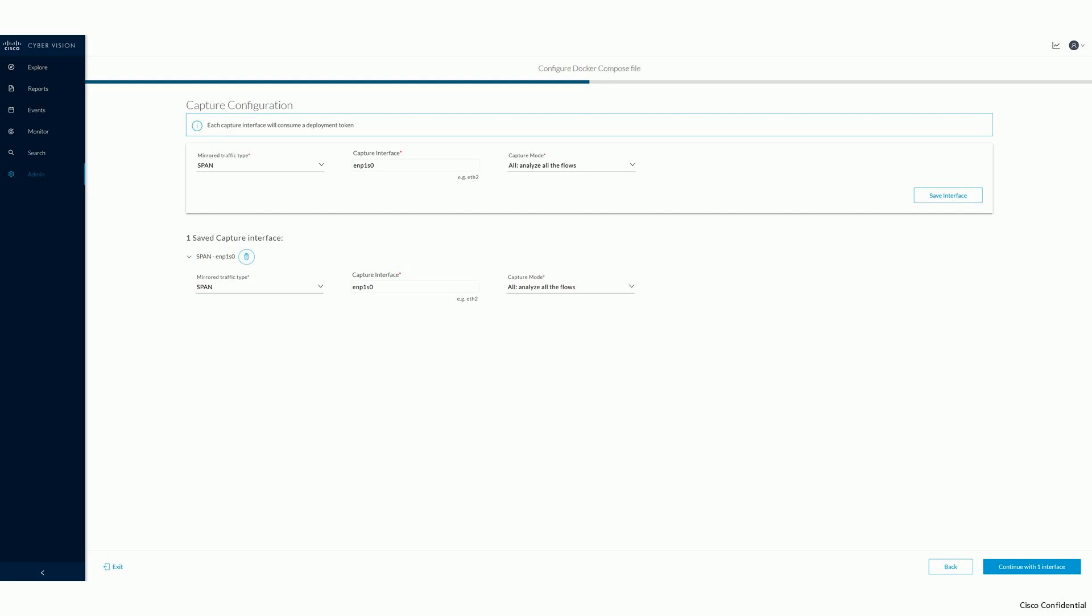And last, decide which type of analysis you want the sensor to apply on the traffic using the capture mode drop-down. Once done, click on Save Interface at the right-hand side. Once you have defined all interfaces you intend to use, especially in relation to the traffic type you selected in the previous step, click on Continue.